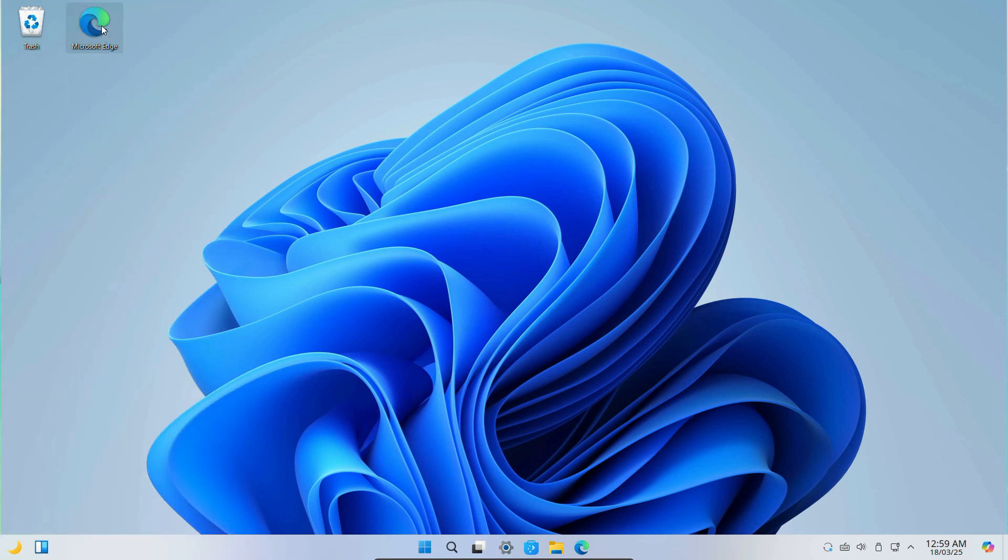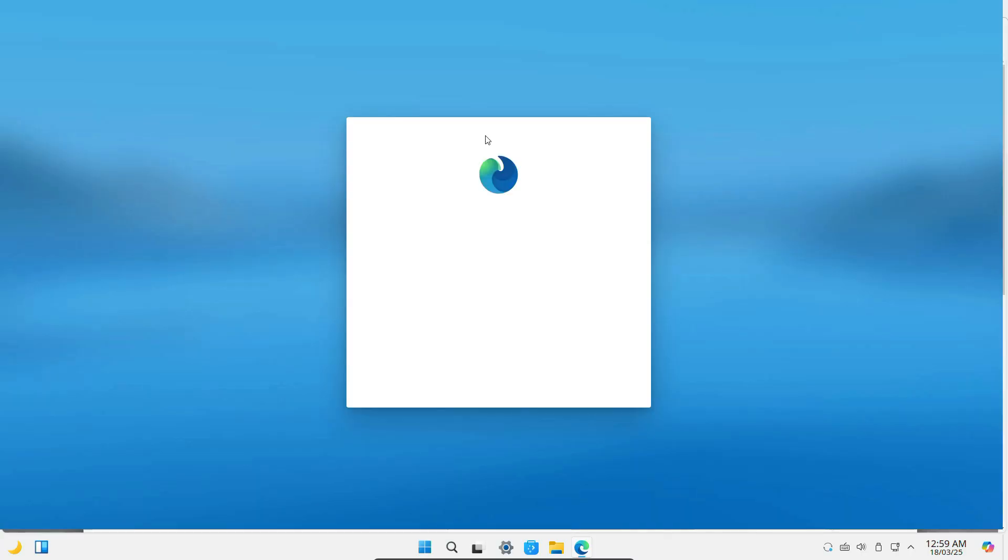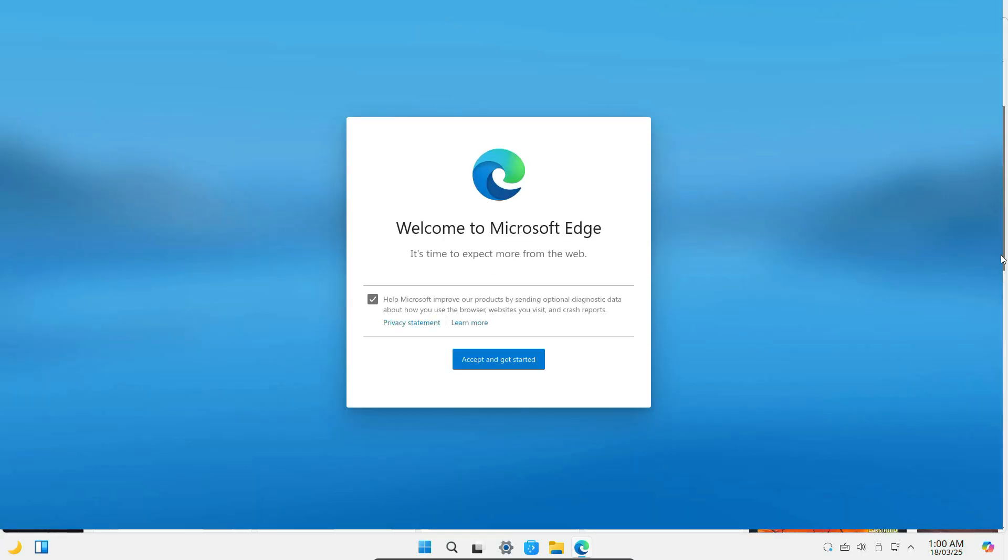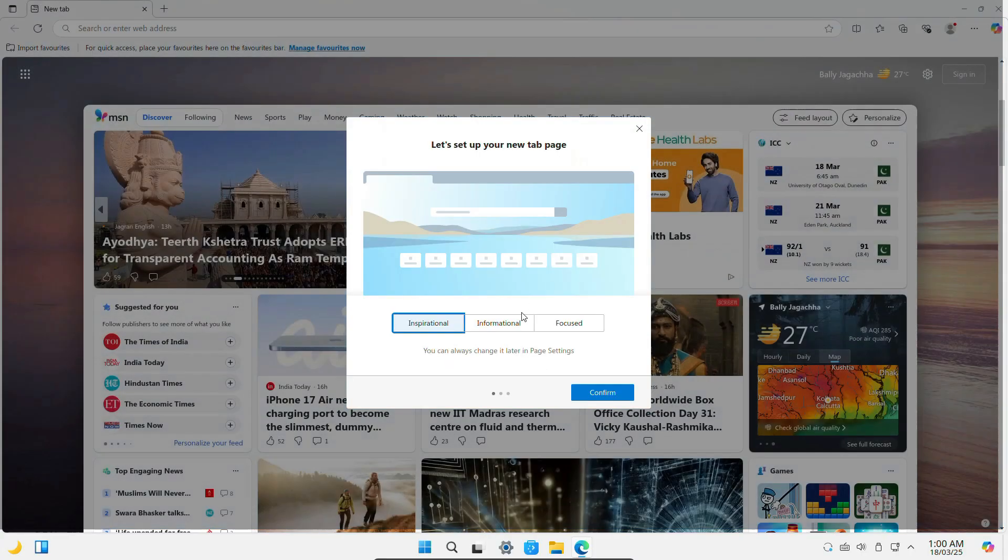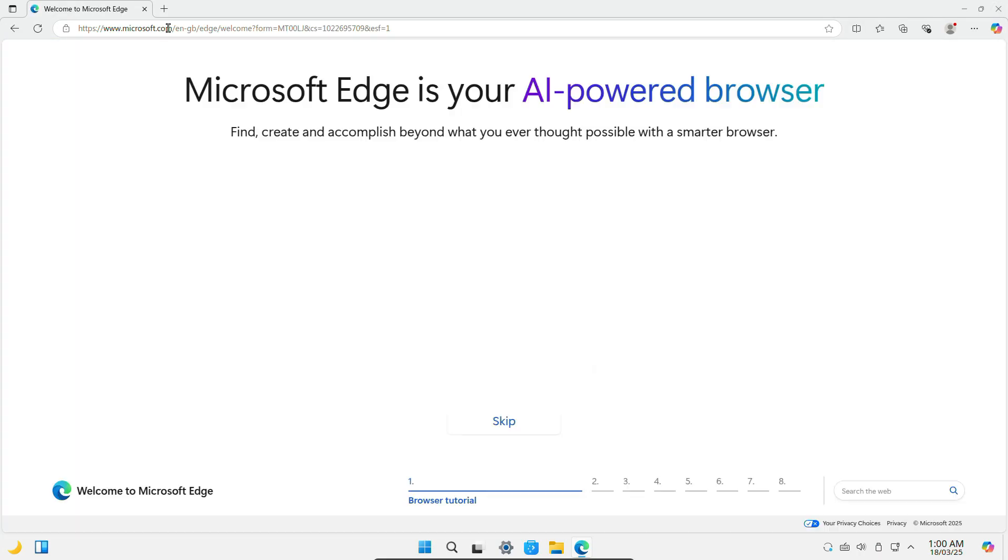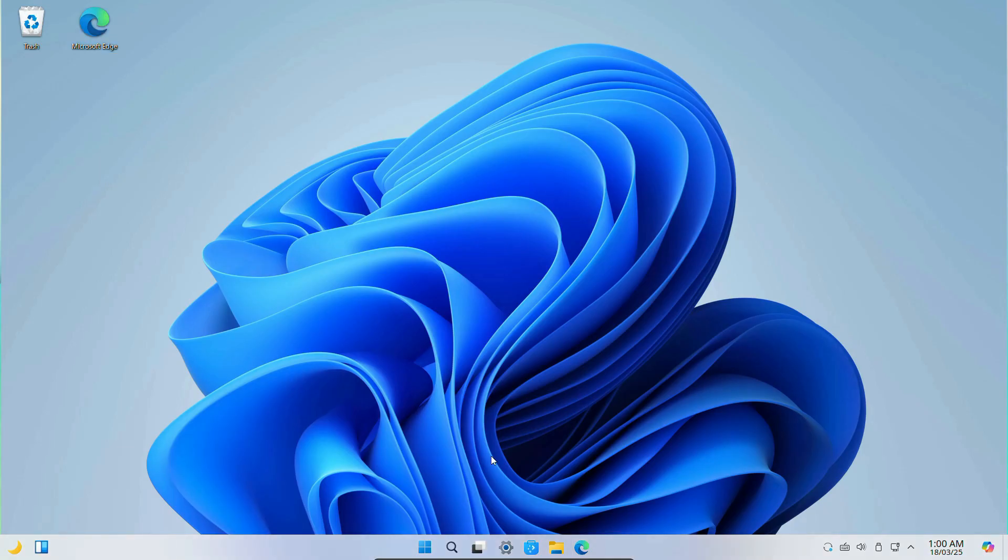And here you will also get Microsoft Edge, which is also included. It looks exactly the same as the Windows version because, well, it is Microsoft Edge only. Now let's check out some of the icons at the bottom.